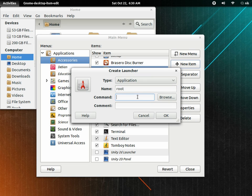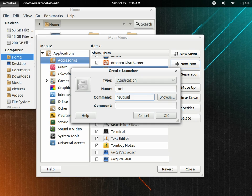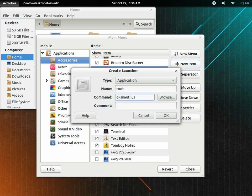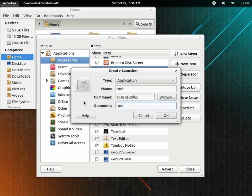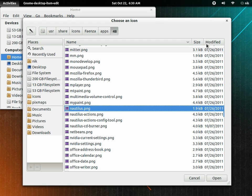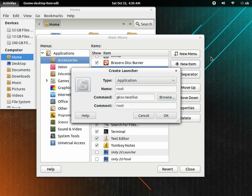I think it was N-A-U-T-I-L-U-S, Nautilus. But in front of that, we're going to type G-K-S-U. And a comment, we can just put root. And again, if you want to change the icon, you can if you wanted to. Press okay.